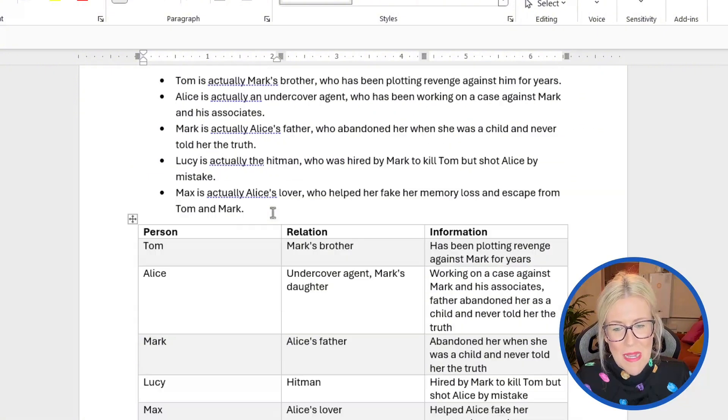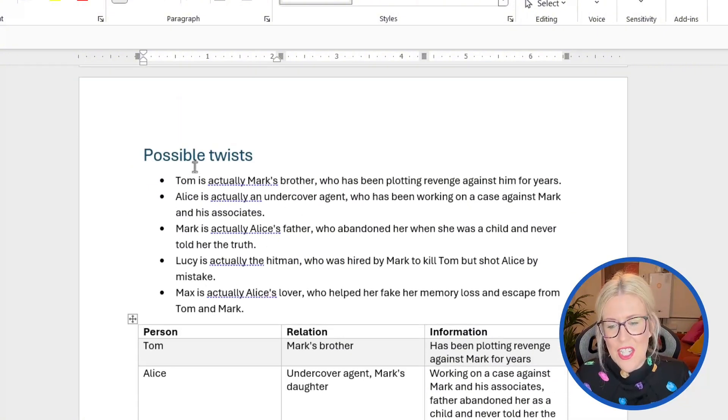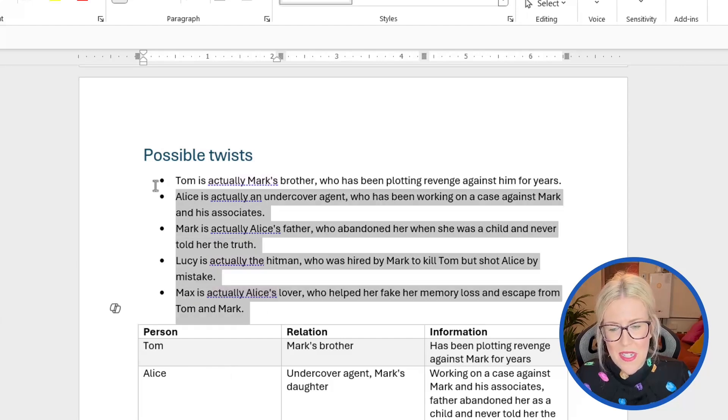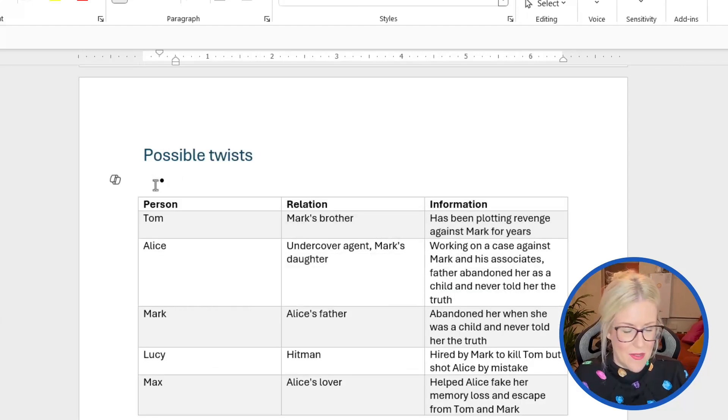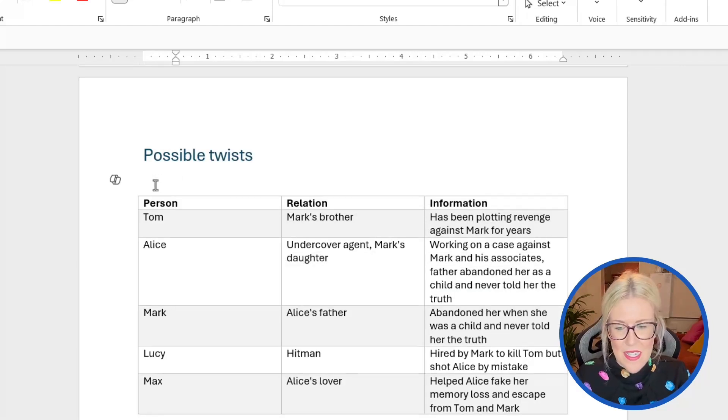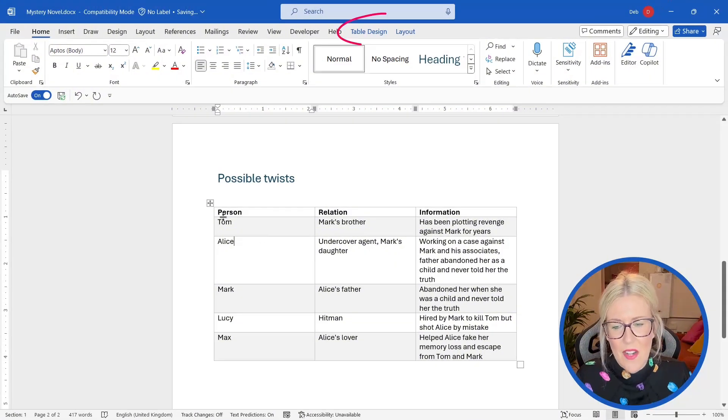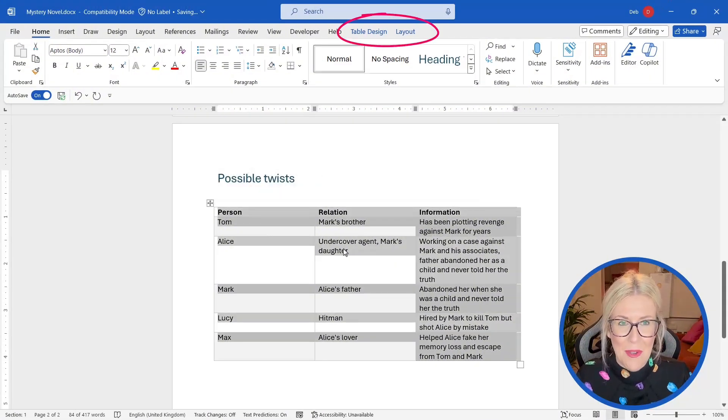And now I have my information in a table. The only disadvantage here is it doesn't actually delete the information that you've now put into a table. So you need to do that manually just by selecting it and pressing delete. And of course, now you can format this table, however you like.